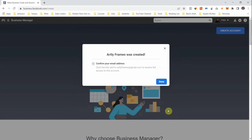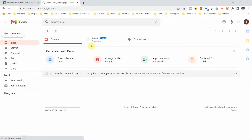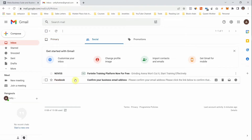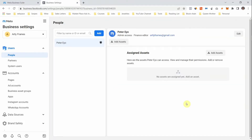Your business account has been created. Next, head over to your email address and confirm your account. In your Gmail, go under Socials — you'll see the email Facebook sent to you. Click on it and click Confirm. After confirming your business email, this is where you'll be redirected.